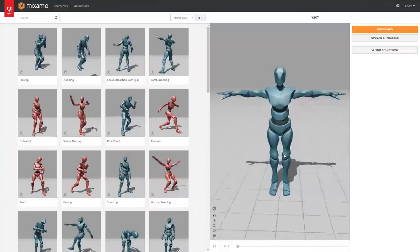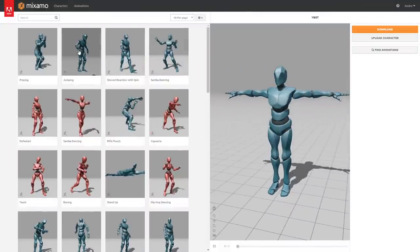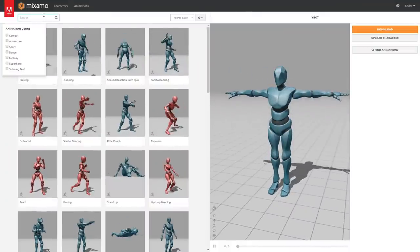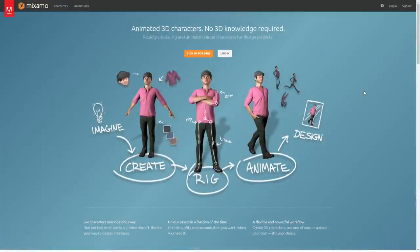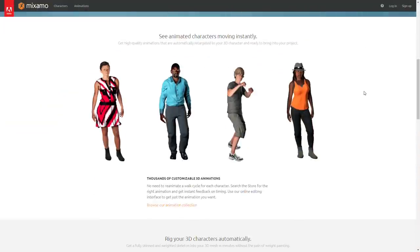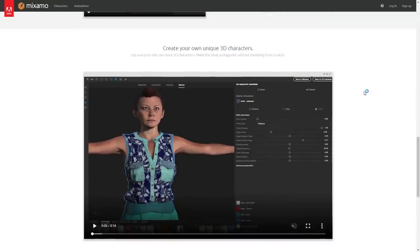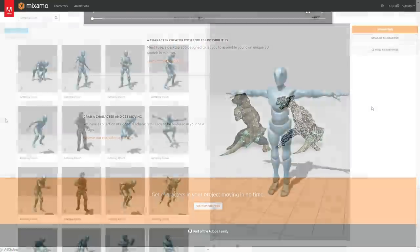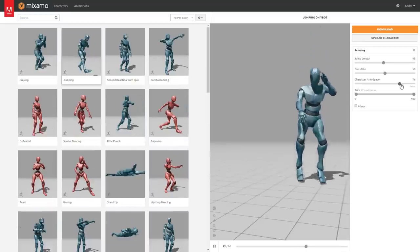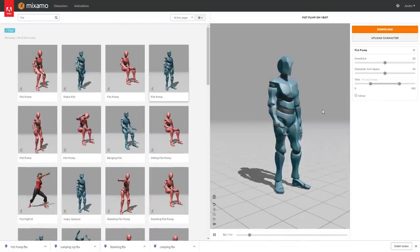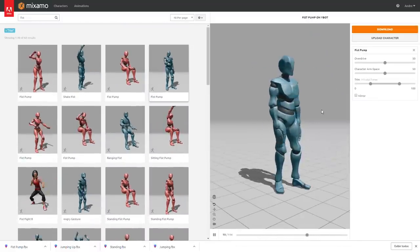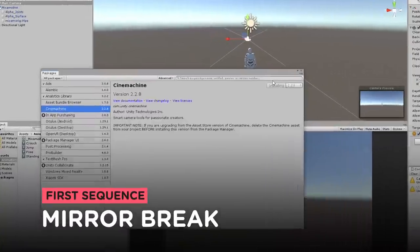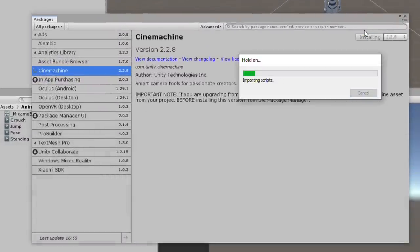I started by downloading one of the 3D models from Mixamo in order to use it in the project. In Mixamo, there are several ready to use characters and animations you can use on your games. I downloaded the following animations: one for standing, one for crouching, one for jumping and one for a victory celebration. First thing I did was to add the Cinemachine package to my project.